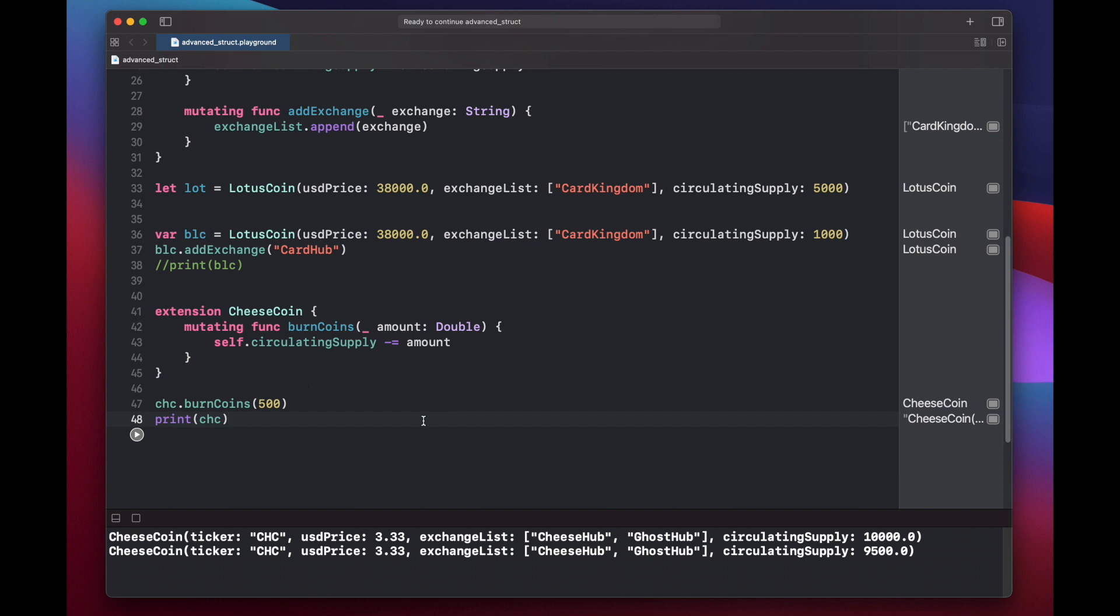Finally, let's look at how structures are value types, meaning that each variable you assign to a structure contains its own copy of the structure. So if you change properties on one instance variable of structure, it will not affect the other instance variables. To demonstrate this,